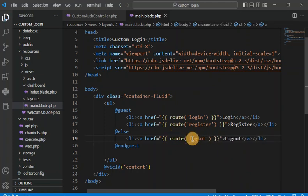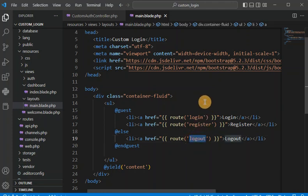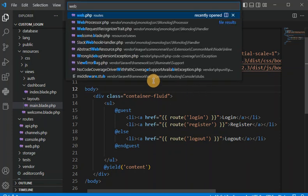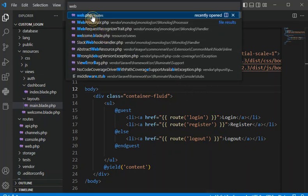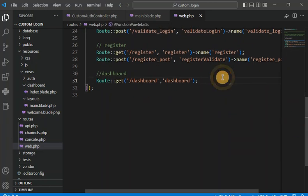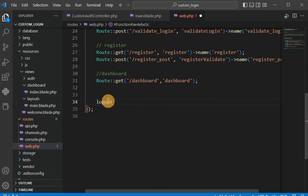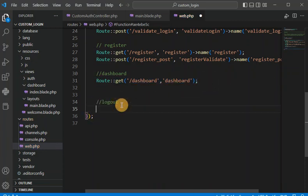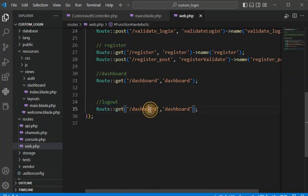So for guest users they see login and register; otherwise the logout link is shown. We are going to add a logout route. I created one here — you can see I added one more route that is logout — and I'm going to add one more entry in the route web.php file for the logout purpose.